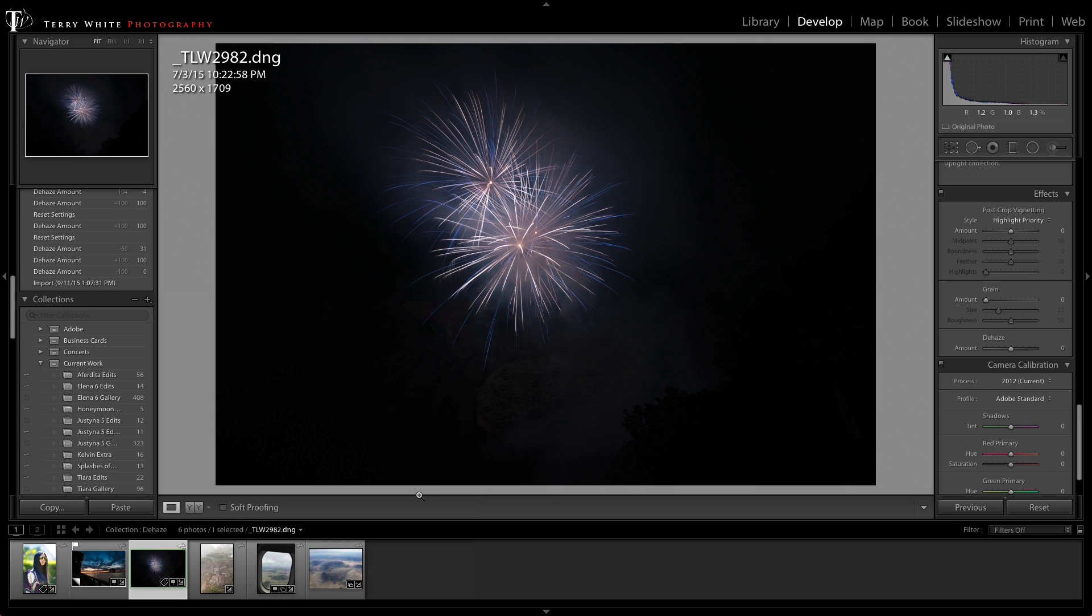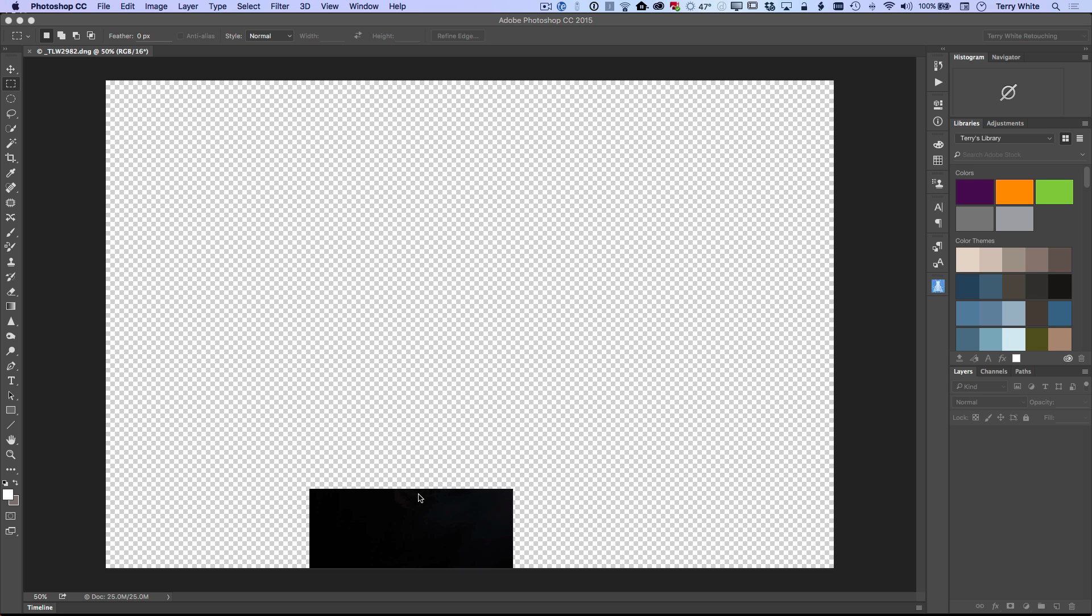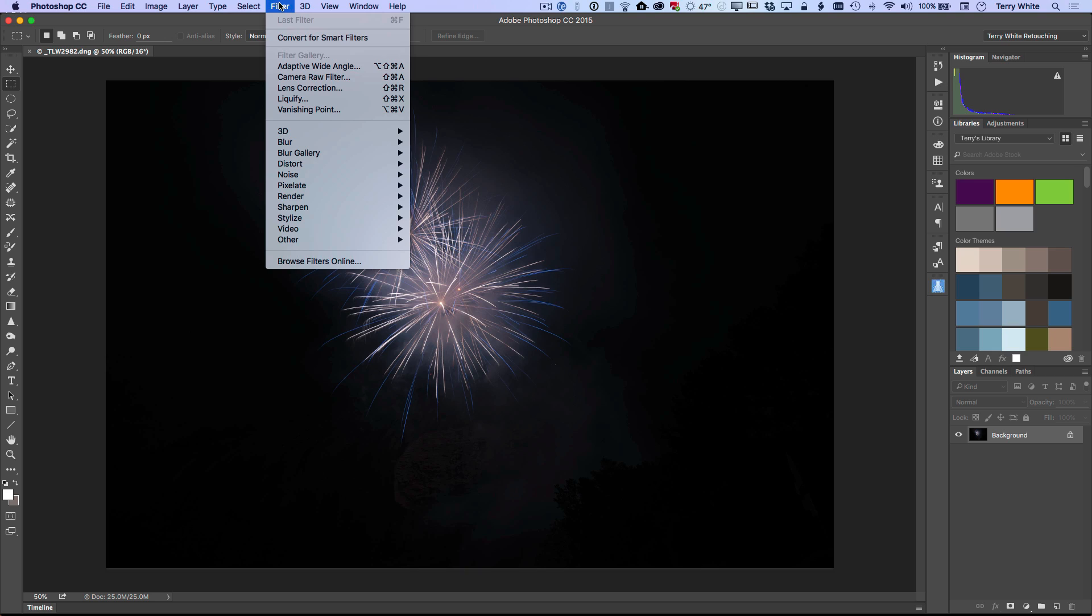And of course that will take this raw file, open it up in Photoshop non-destructively, and then I can work on it in Photoshop. Okay. Here comes our image in Photoshop. And now, if I want to work on this non-destructively, all I'd have to do is just go up to my filter menu and say convert for smart filters first.